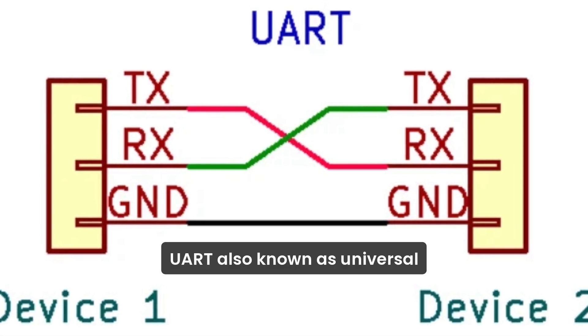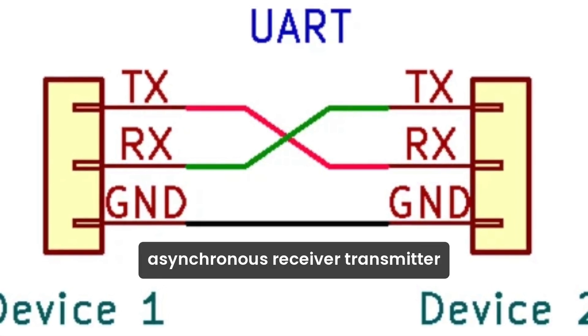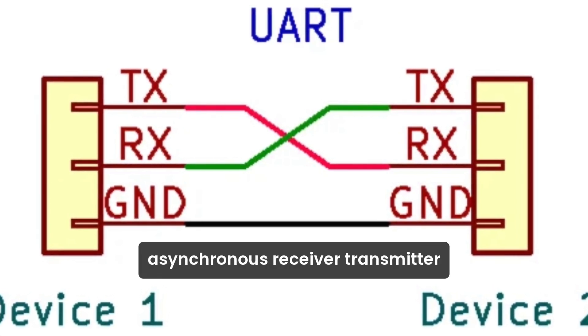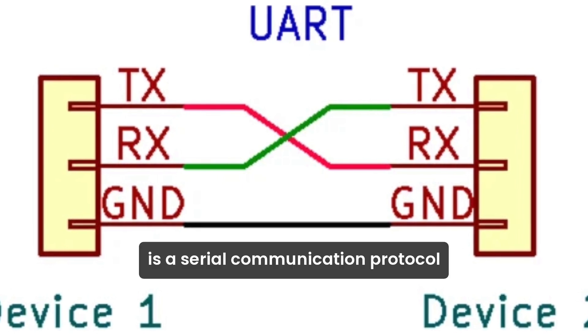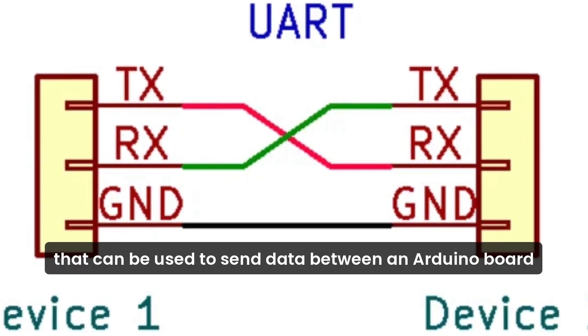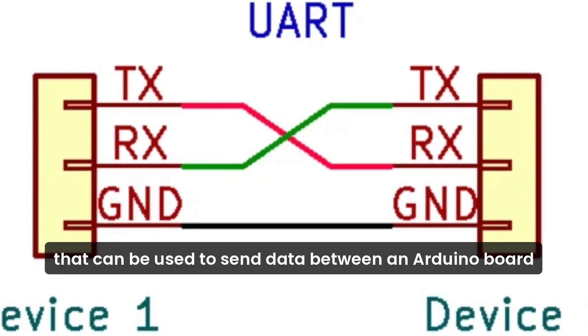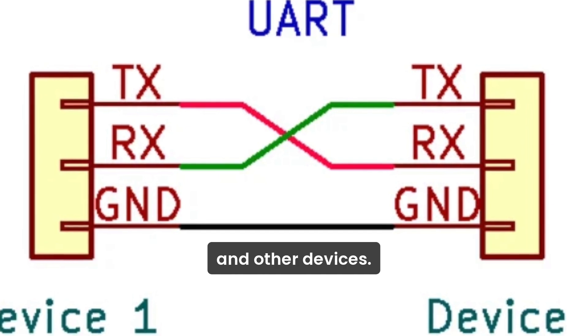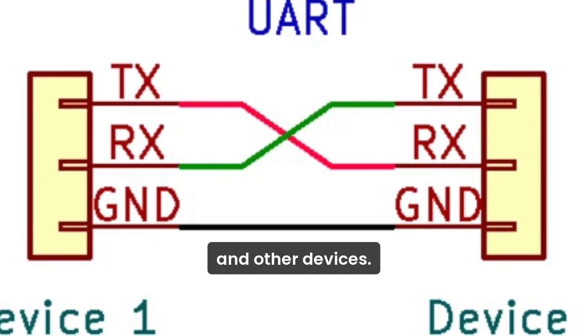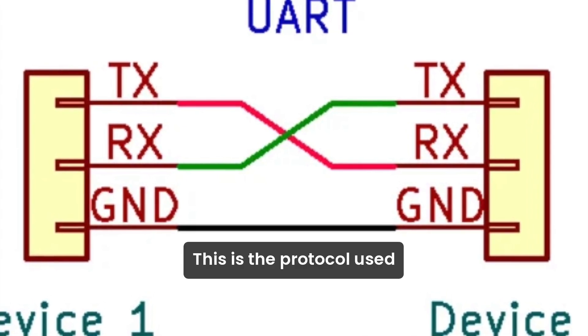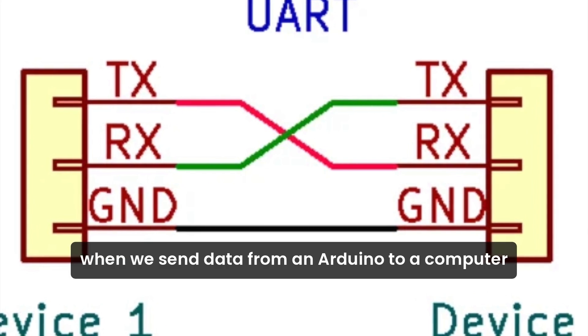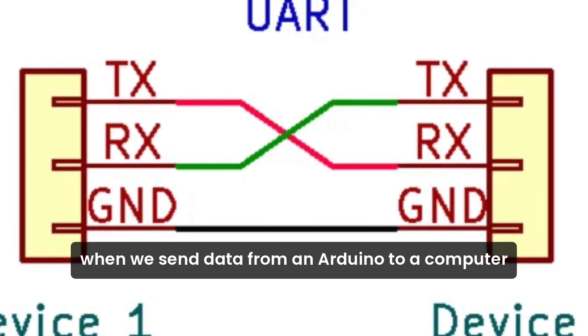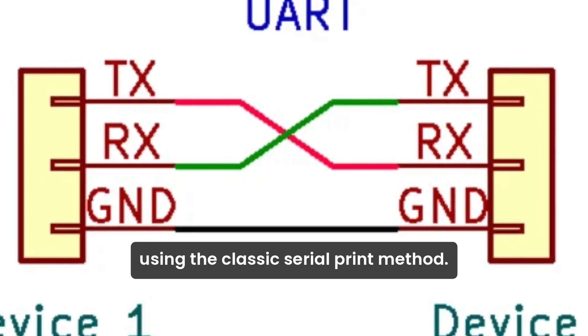UART, also known as Universal Asynchronous Receiver Transmitter, is a serial communication protocol that can be used to send data between an Arduino board and other devices. This is the protocol used when we send data from an Arduino to our computer using the classic serial print method.